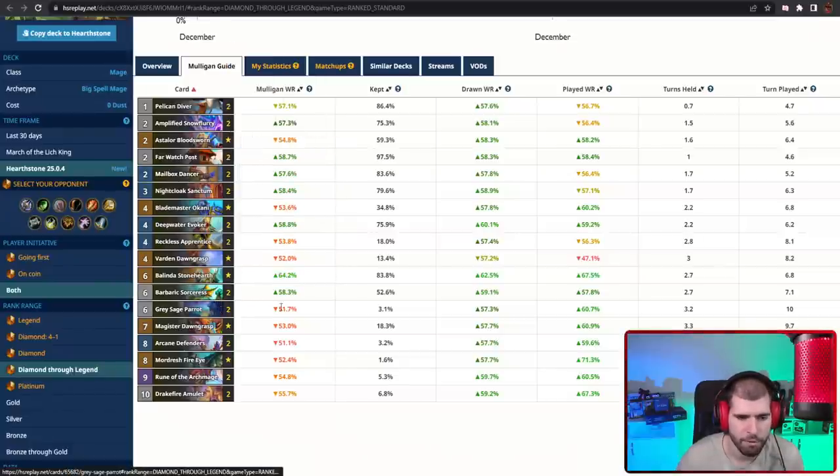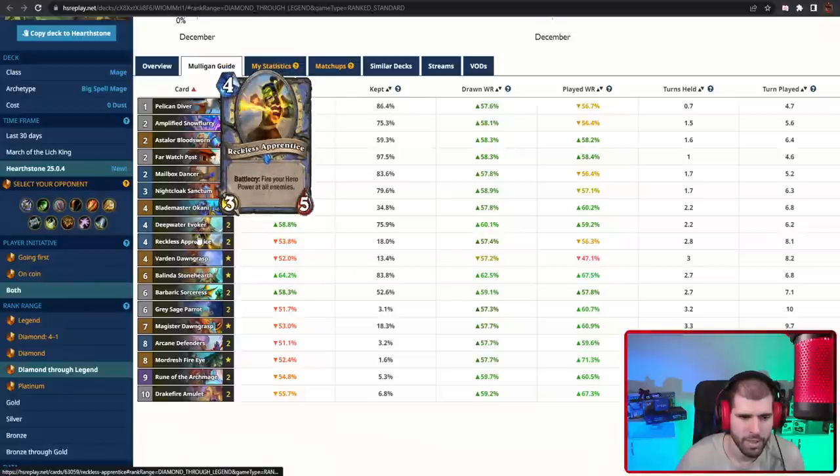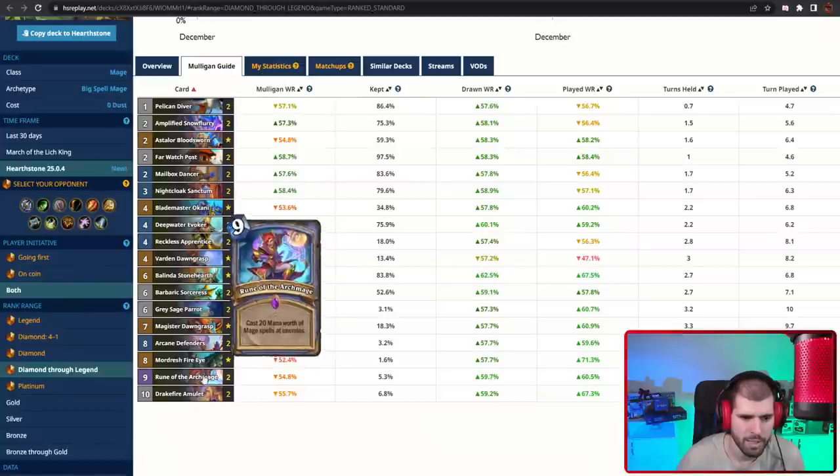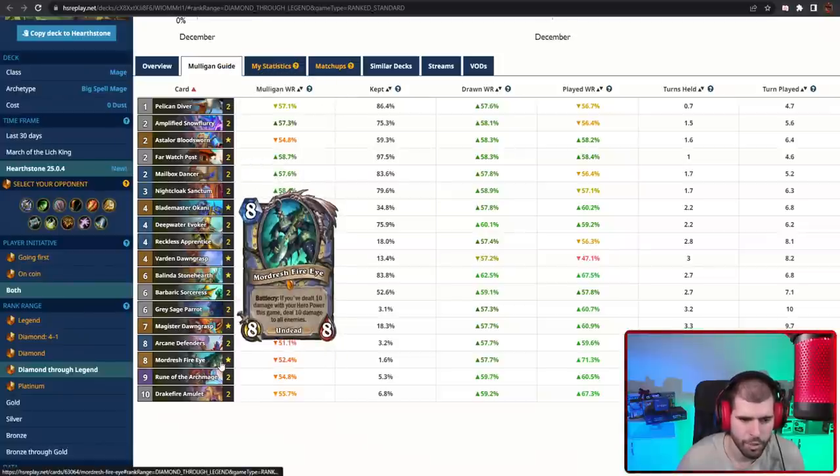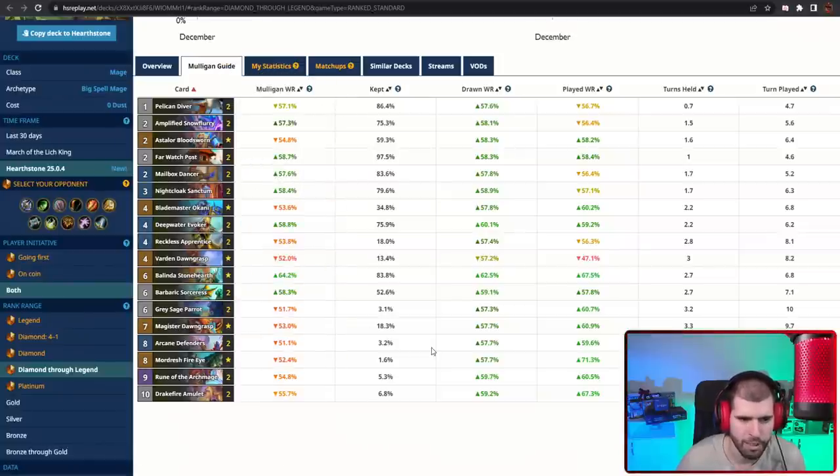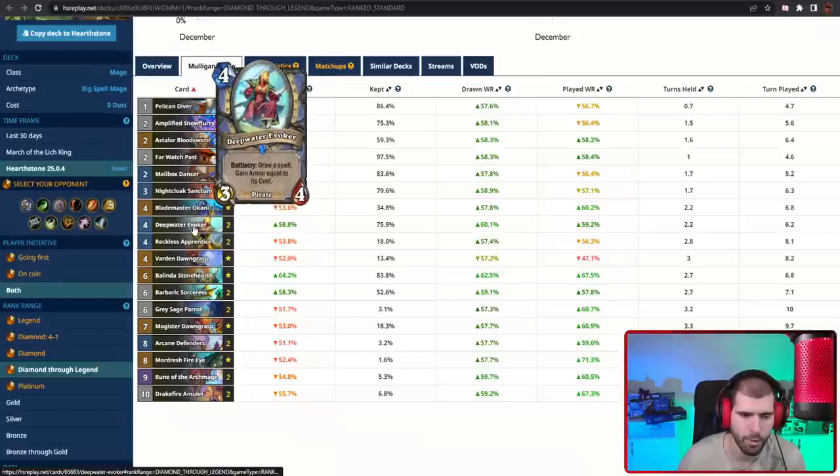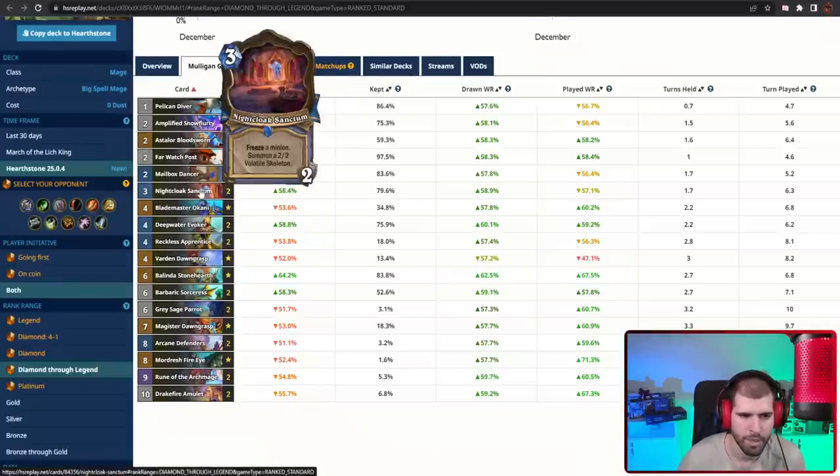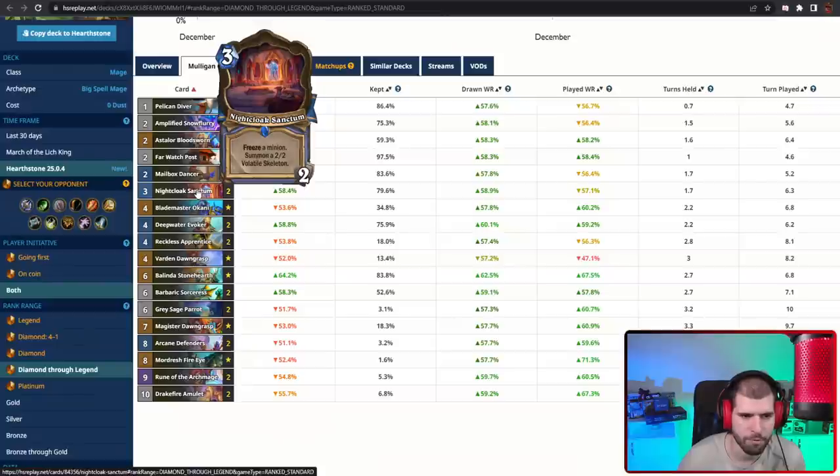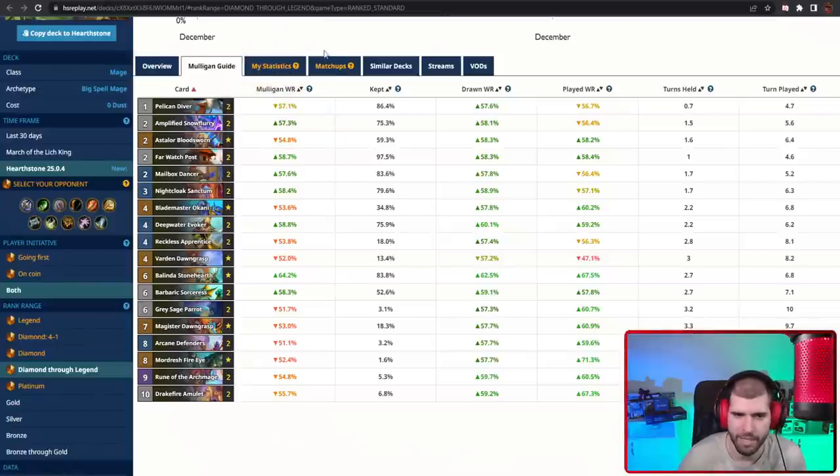Grey Sage Parrot repeats all of your big spells, you have your Reckless Apprentice, plus Magister Dawngrasp and Mordresh for your hero power package, Varden can freeze all of the board, Deepwater Evoker gives you tons of armor, couple of Watch Posts are pretty annoying in the early game, the locations are pretty nice for you, and yeah, basically it's still just Big Spell Mage.